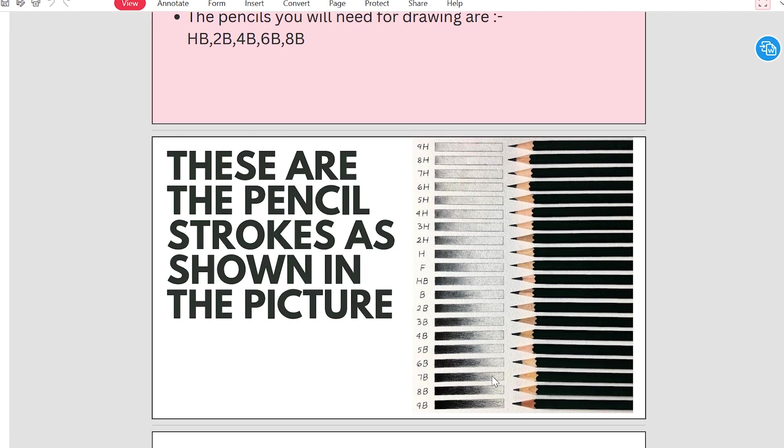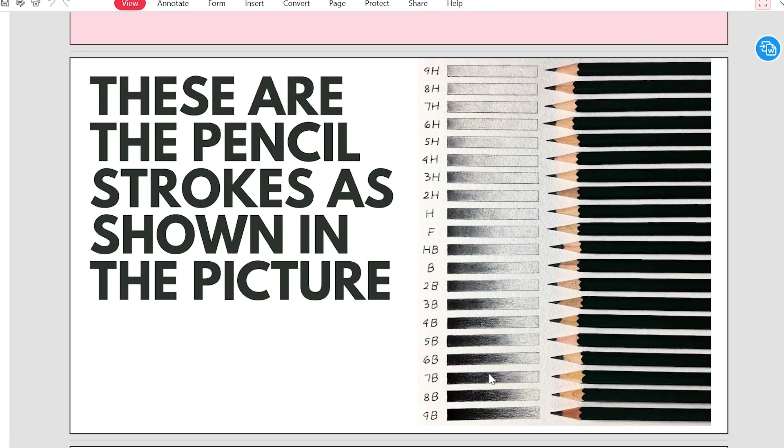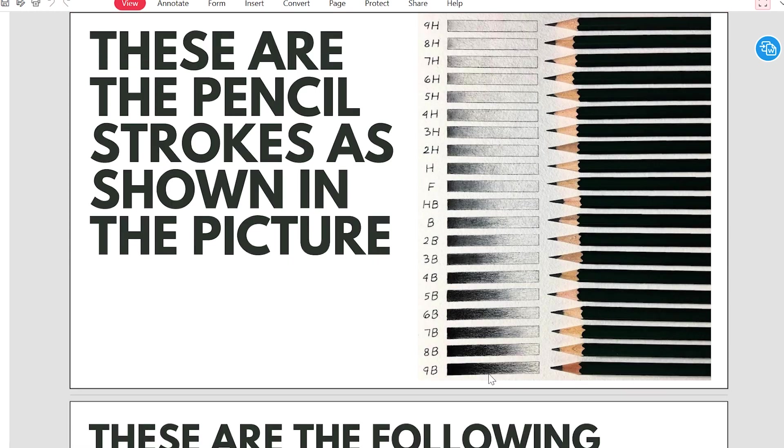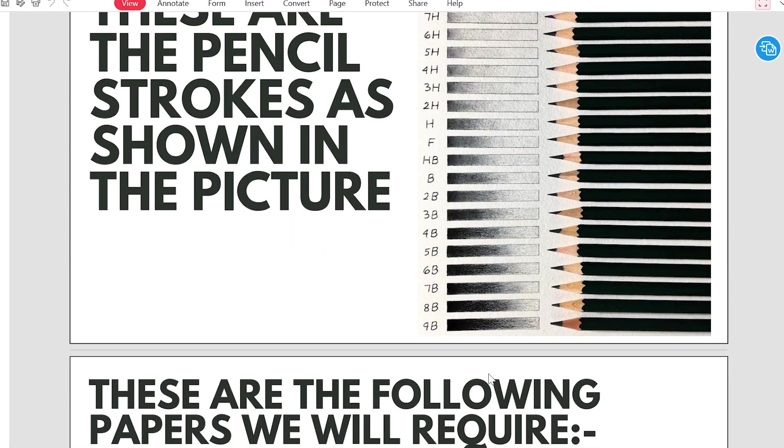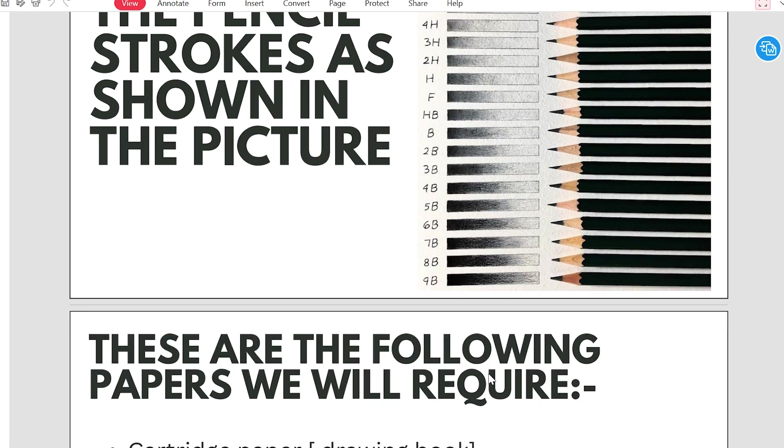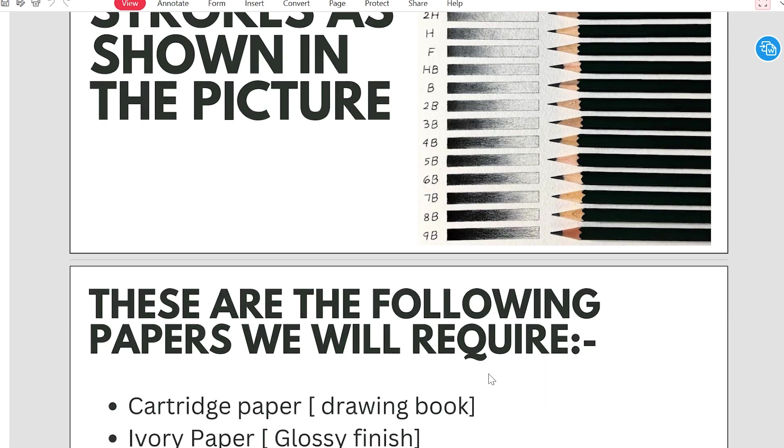But we have 12B also. So we have 10, 12. These pencils are also there and the darkness is too dark.